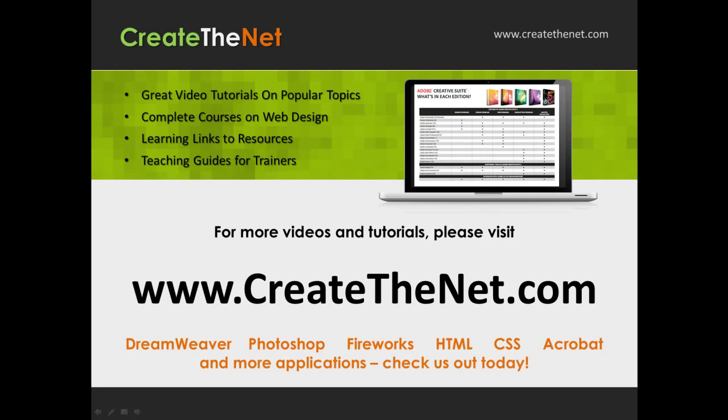For more great videos and learning tutorials, or to download the exercises that go with these videos, please visit our website at www.createthenet.com. That was www.createthenet.com.